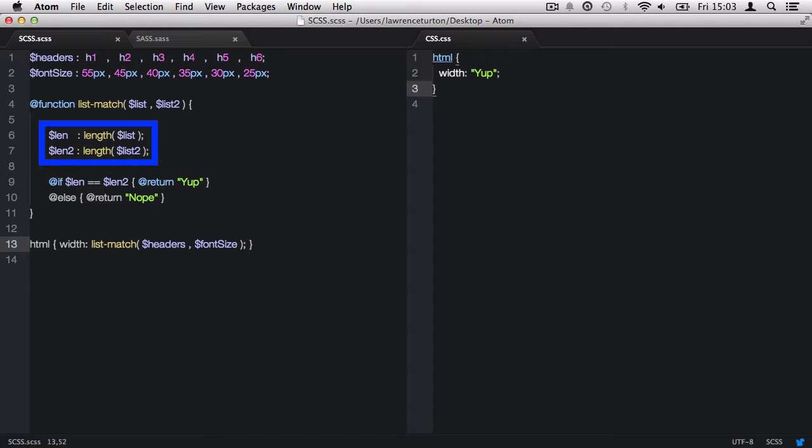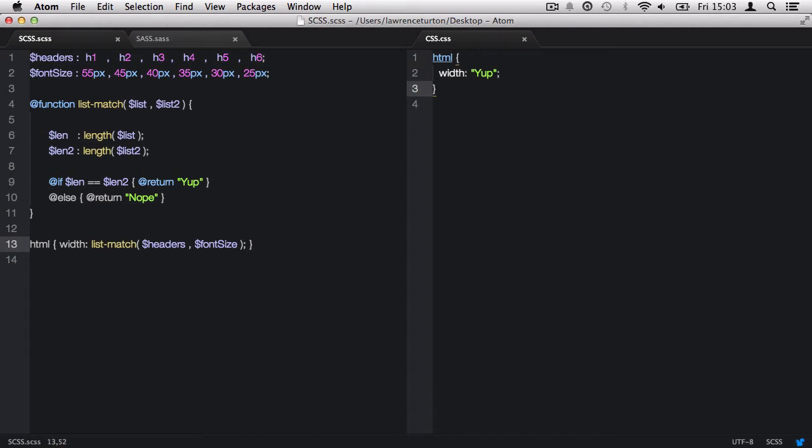The first variable, len, is looking at the length of the first list that's being passed in through the first argument, which is list. And then we have len2, which checks the length of the second list passed in through the second argument, list2.